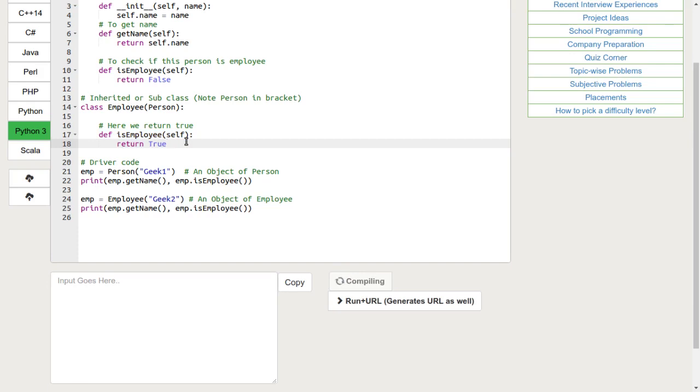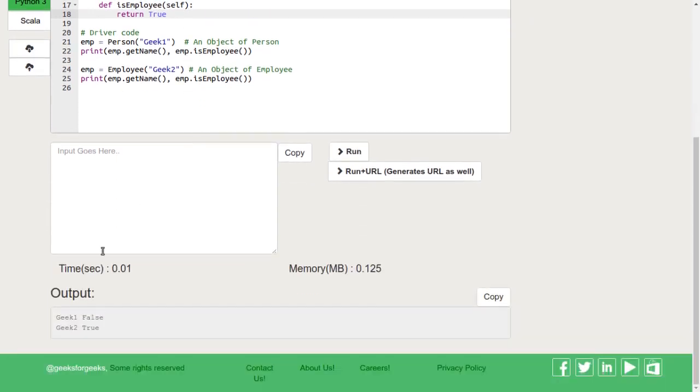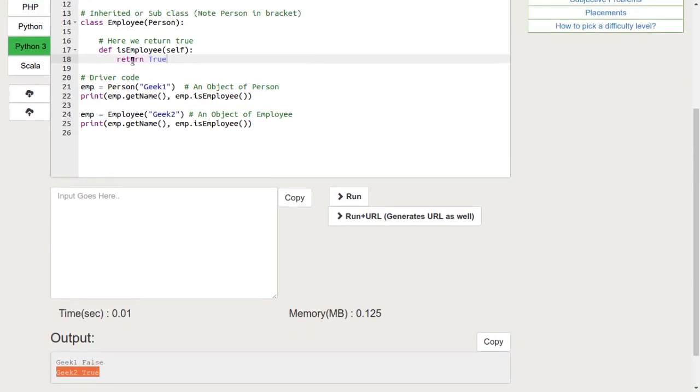Let's run this code. We can see that for the object of class employee, the output is true.